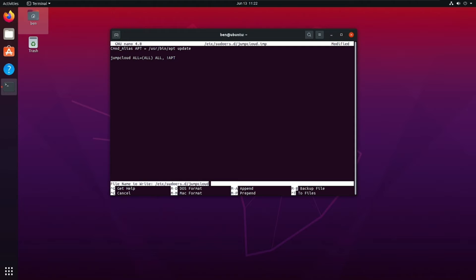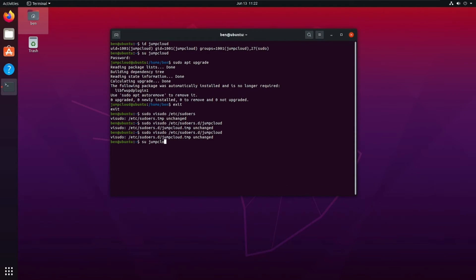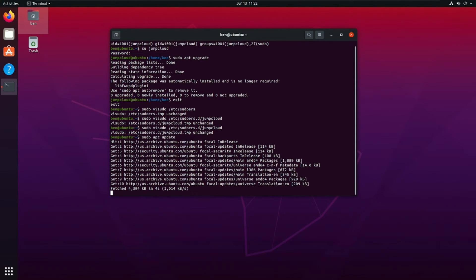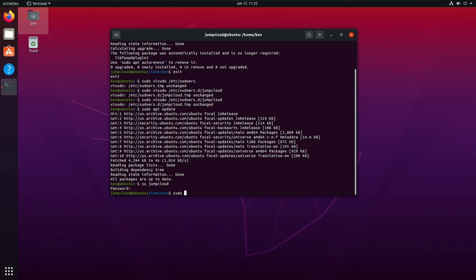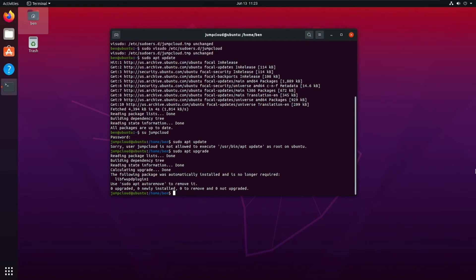Let's verify the change. Running 'sudo apt update' as my own user still works fine since my account has full access. Now switching to the JumpCloud user with 'su jumpcloud,' entering the password, and trying 'sudo apt update' — it says 'Sorry, user jumpcloud is not allowed to execute /usr/bin/apt update as root on ubuntu.' The restriction is working correctly.